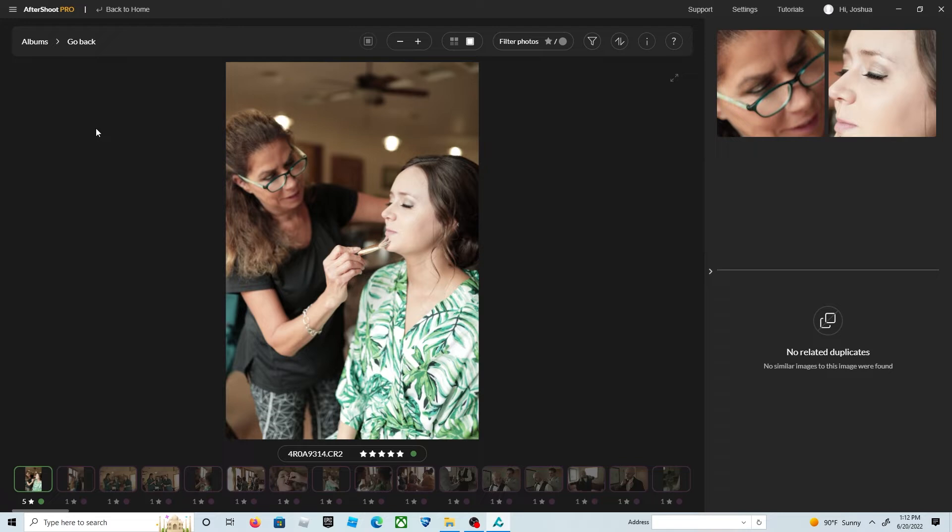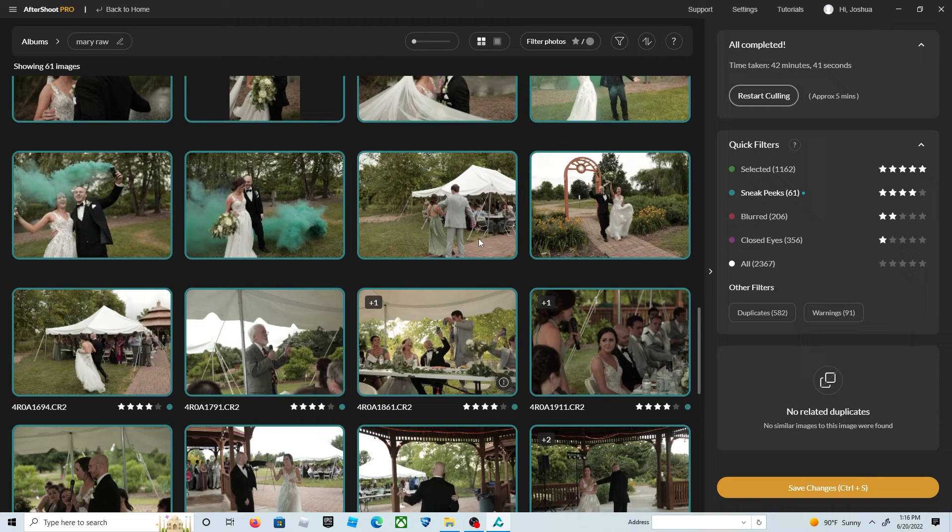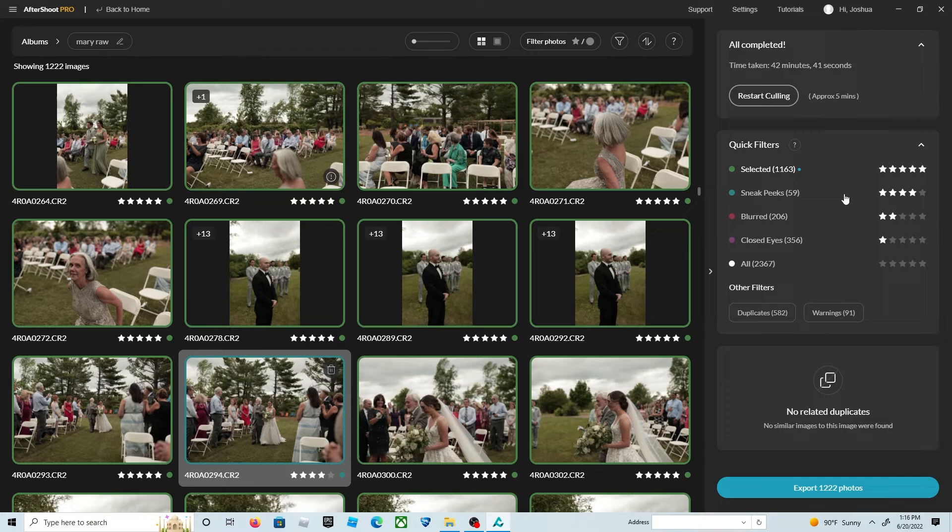You can go through the sneak peeks and zero or one star anything you don't like, or you can five star anything that you want to keep but you don't want them to be in a sneak peek category.